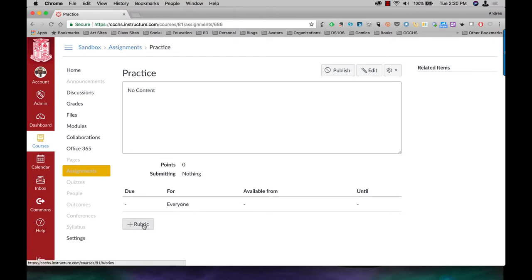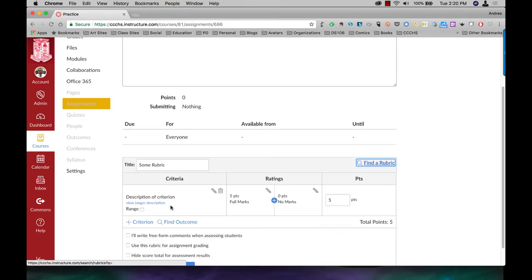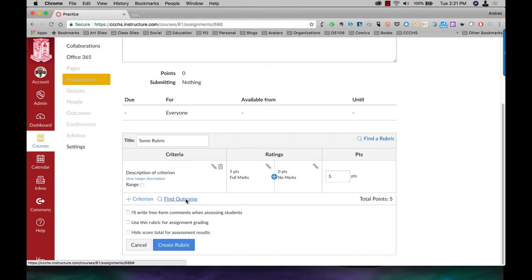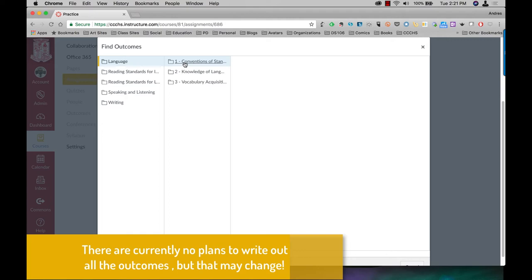So I'll click on plus rubric. And instead of writing my own criteria here, I'm going to click on find outcome. Grades ninth through tenth. It's going to be language.